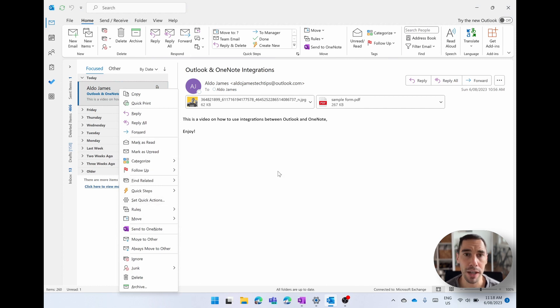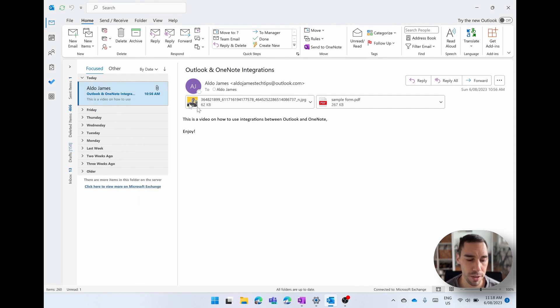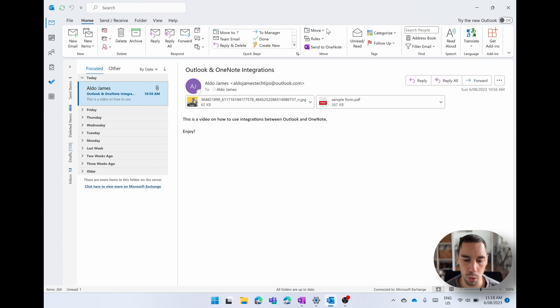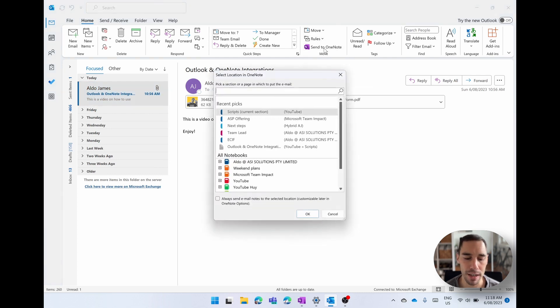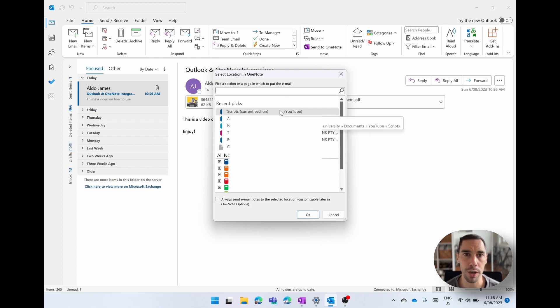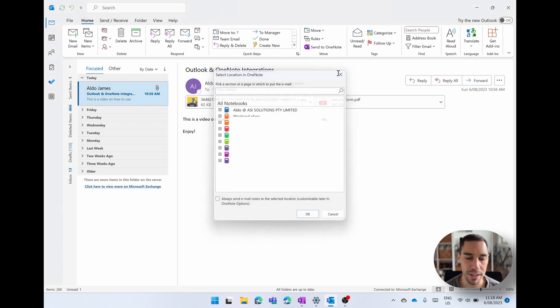The other way of doing this is selecting on that email. In the Home tab, go over to the right-hand side where you have this section called Move. And then you've got the button Send to OneNote. You select on that, and that same dialog box is going to pop up asking you where you're going to send it to. So that is one way of moving an email from Outlook into OneNote.